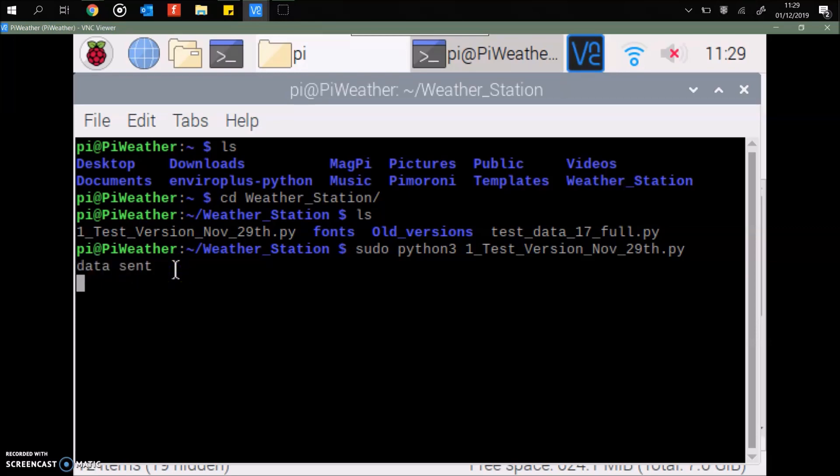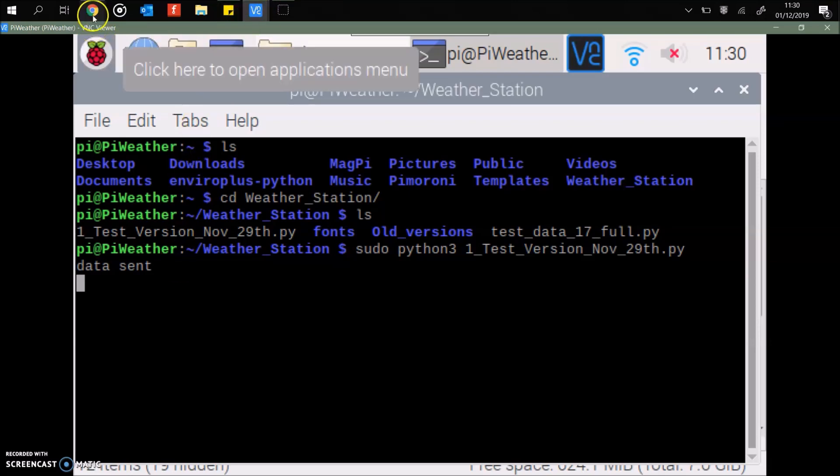Just so that the dashboard doesn't get overloaded with incoming data. Also, I think you can only send 10,000 instances of data or something like that on the dashboard. So yeah, the other reason as well is we want to look at the temperature and the light changing over eight or nine, 10 hours, not every single second. So if we take you to the dashboard.